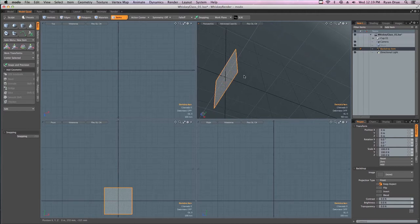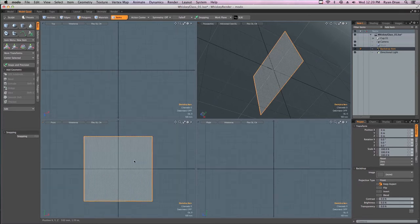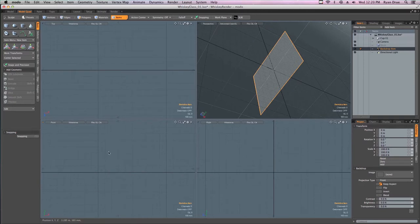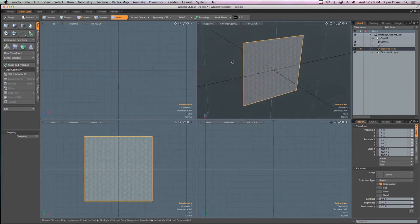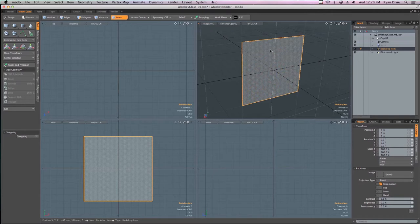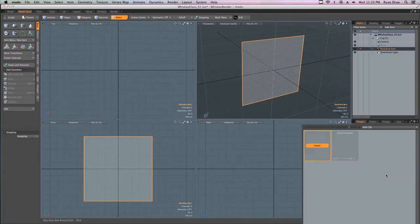Another shortcut you'll use quite often is hitting A. Hover your mouse over the viewport and hit A — that's going to zoom to whatever's in your scene, centering the selection. So if you were way over somewhere and couldn't find an item, hitting A will center all the items in your scene in the middle of the viewport. Right now the backdrop comes in with no image map selected, so down here on the backdrop item properties in the image area, we want to add an image.